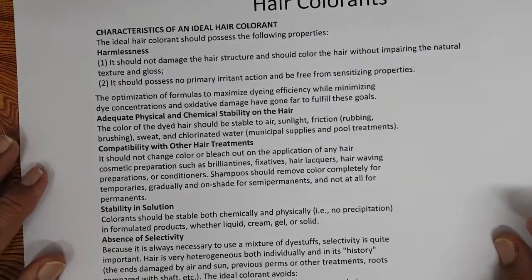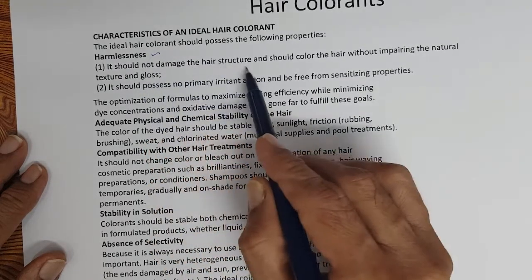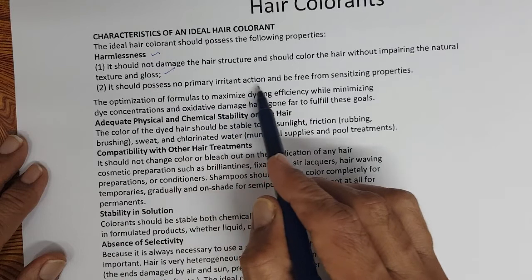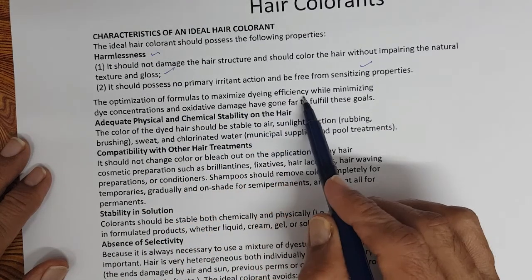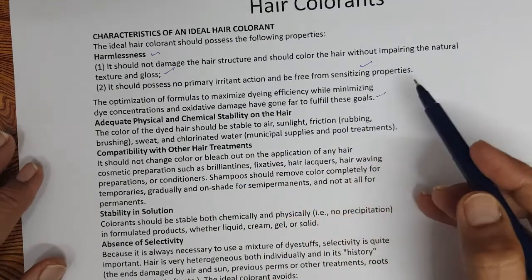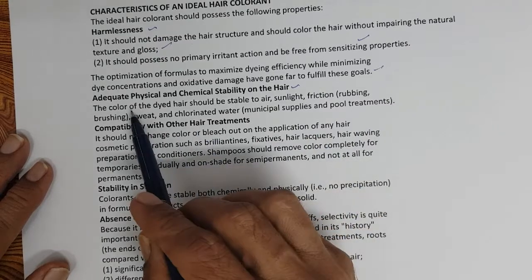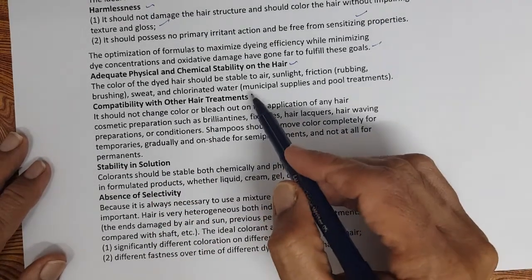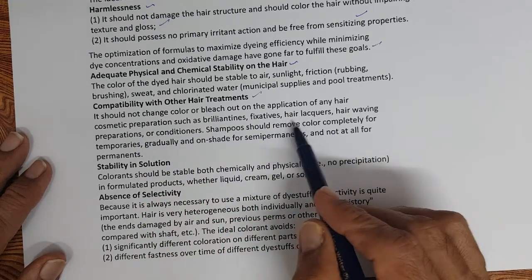What are the characteristics of hair colorants? The ideal hair colorant should possess the following properties. Harmlessness: it should not damage the hair structure and should color the hair without impairing natural texture and gloss. It should possess no primary irritant action and be free from sensitizing properties. Adequate physical and chemical stability on the hair: the color of the dyed hair should be stable to air, sunlight, friction, sweat, and chlorinated water. Compatibility with other hair treatments: it should not change color or bleach out on application of any other cosmetic preparation such as brilliantines, fixatives, etc.